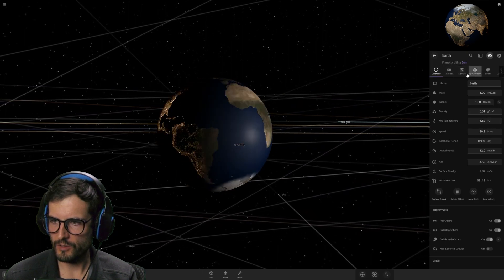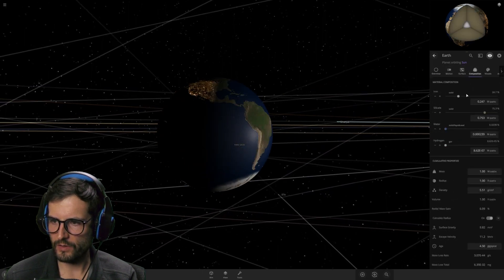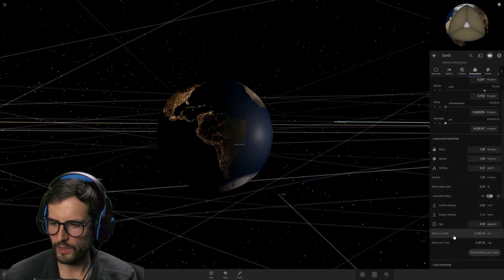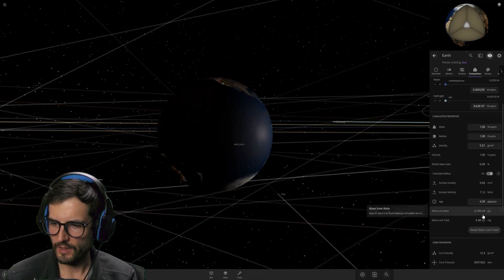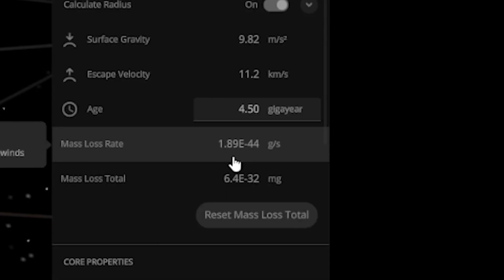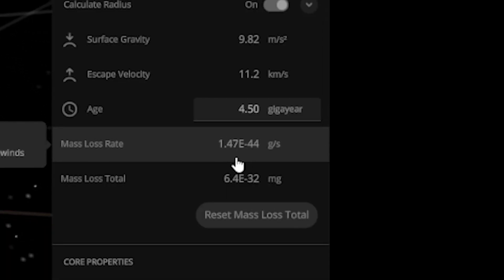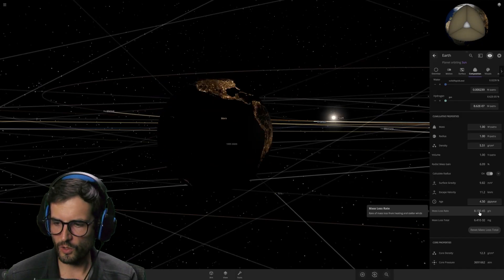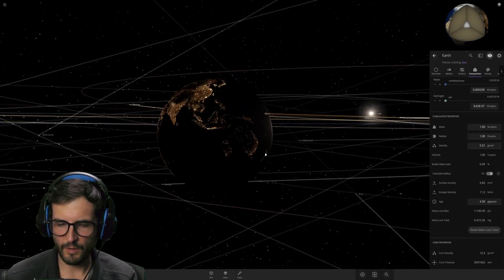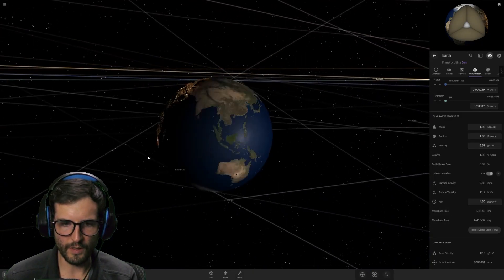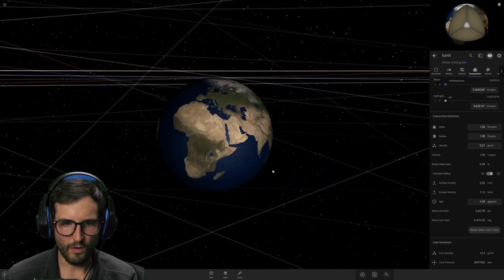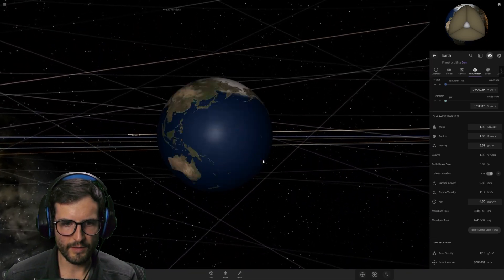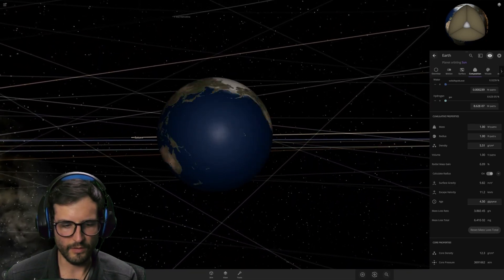It's getting frosty. Okay, let's go over here. Let's find out if the composition is changing. Like, are we losing stuff? But look at this. We're losing mass on the Earth. Rate of mass loss from heating and stellar winds. So solar winds are coming by and blowing all the water and everything like that off the Earth.